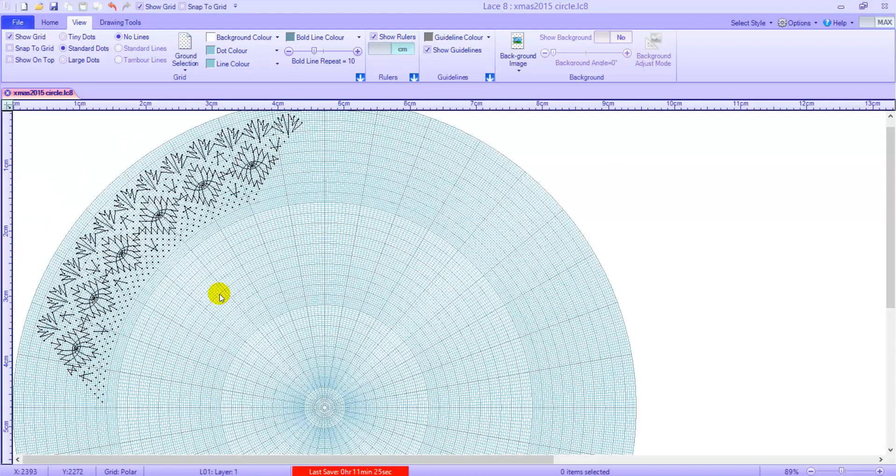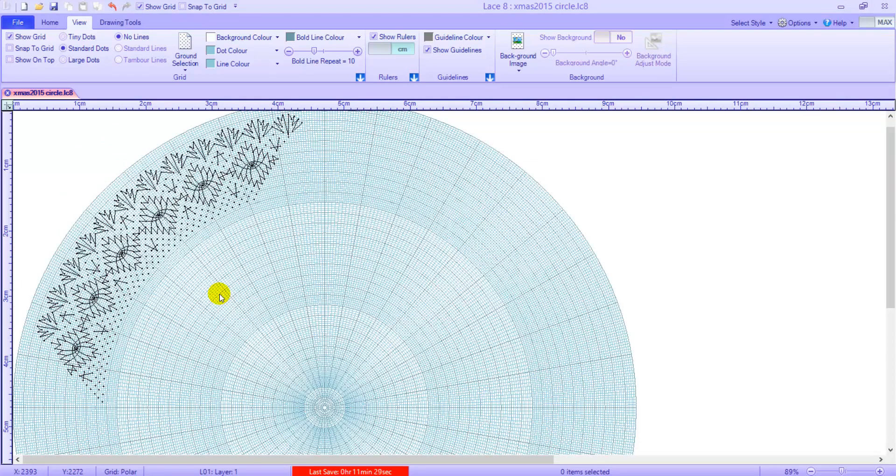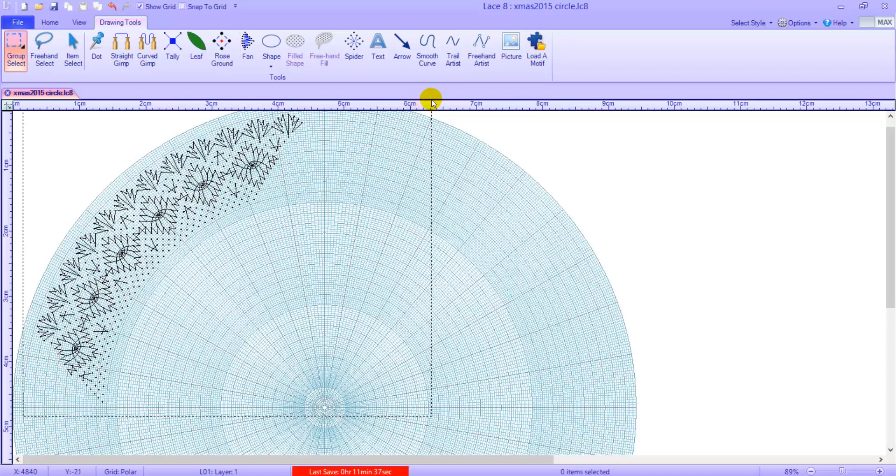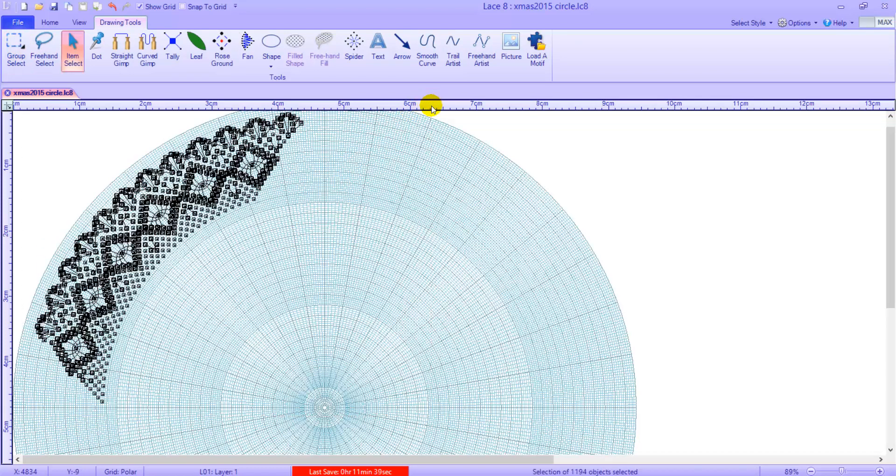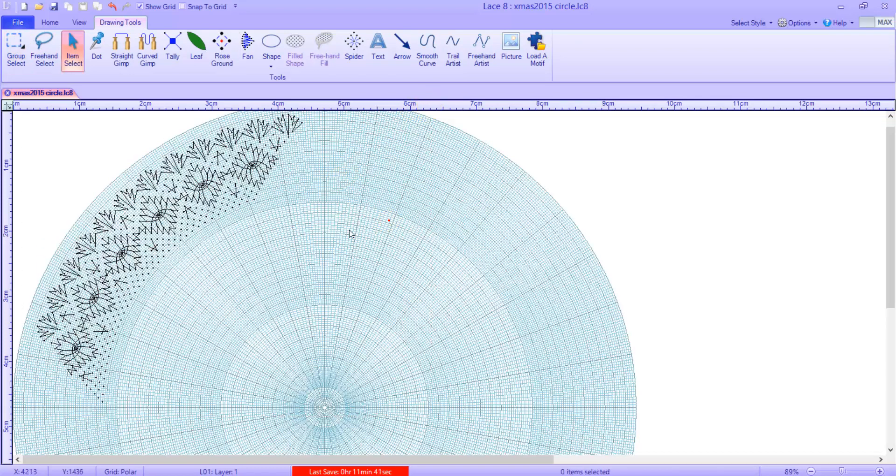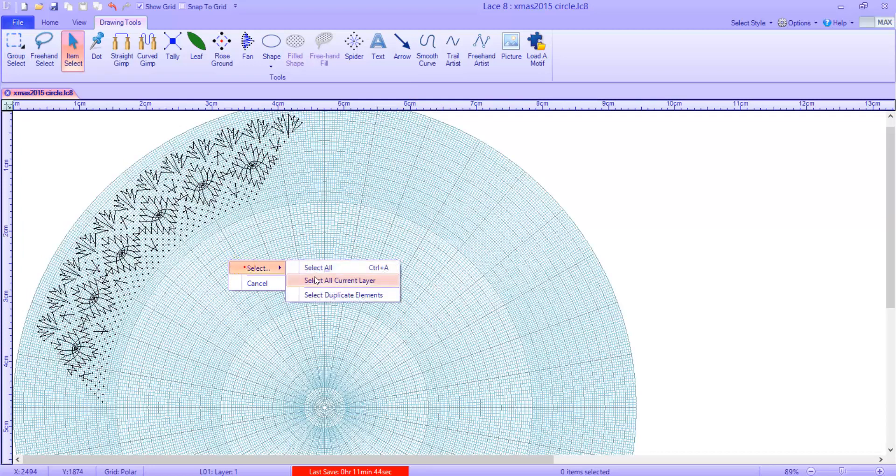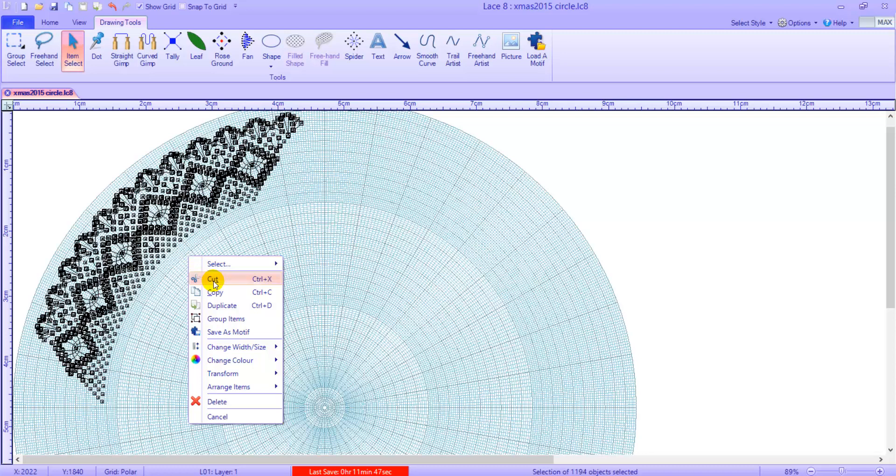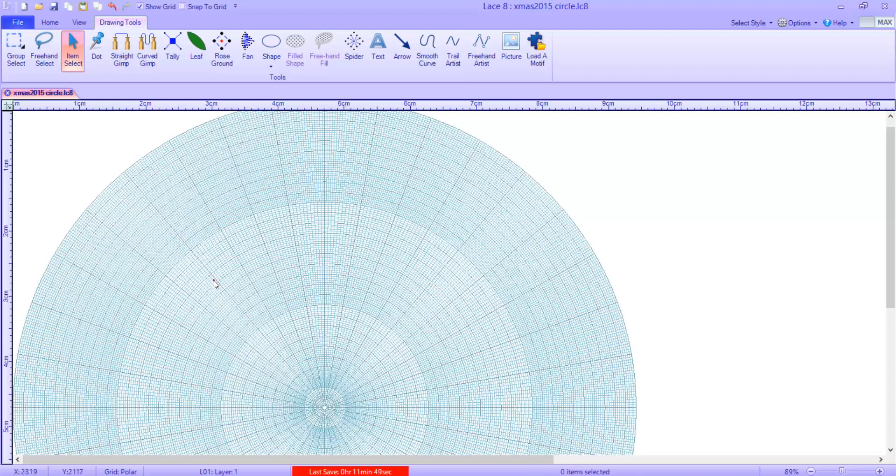Is it in the right place? In this instant I want it closer to the centre. So click on the Drawing tab tool, select Group Select and highlight the repeat. Or you can right mouse click, choose Select and Select All.